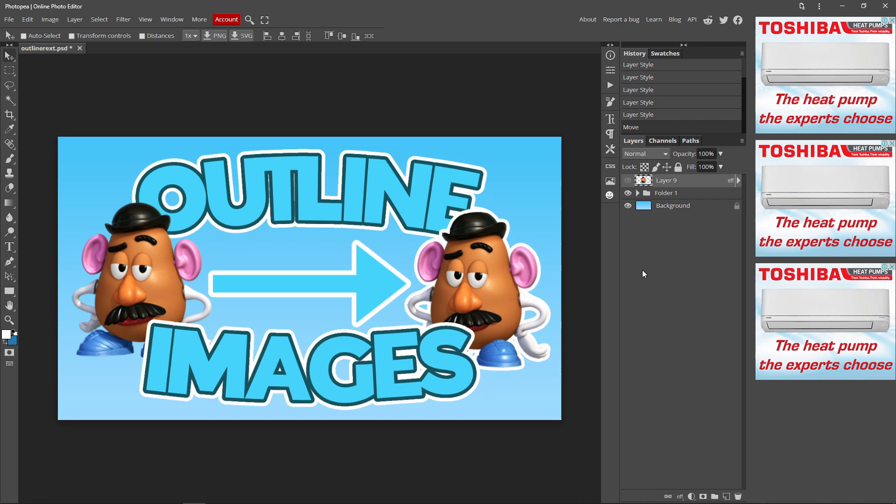Hi guys, I'm Lisa and welcome back to another video. In today's video, I'm going to be showing you guys how you can outline images inside Photopea, like this example right here.